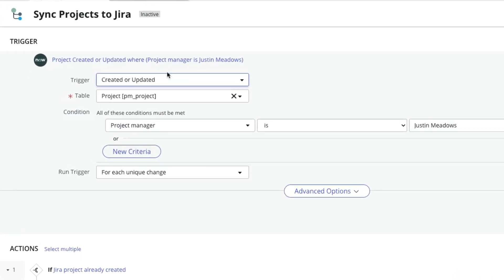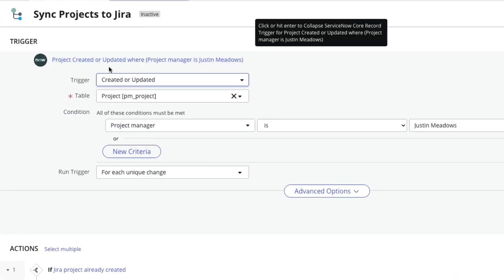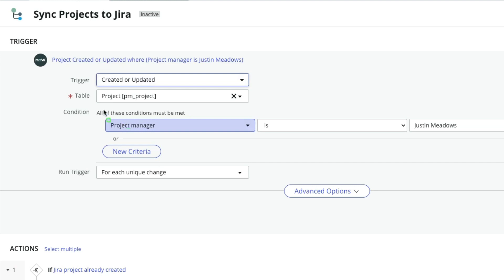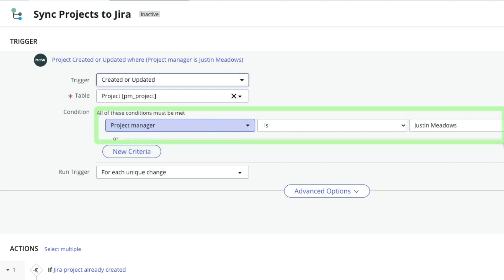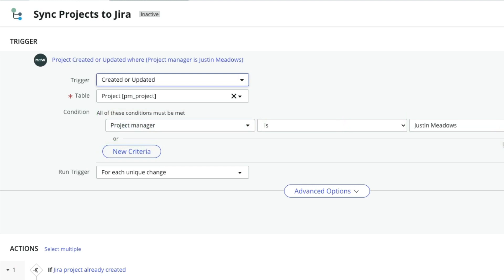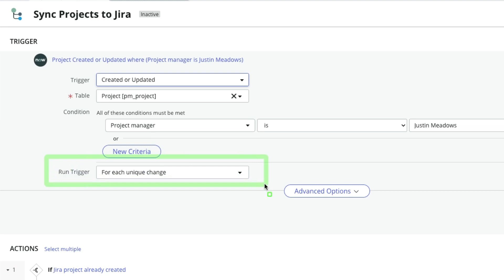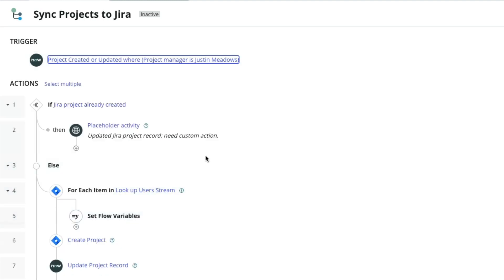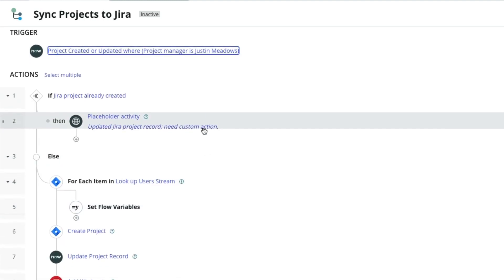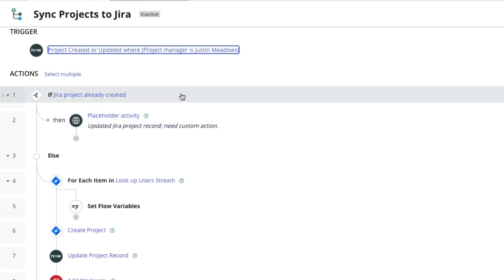First I have the trigger: when a project is created or updated. Then I have a filter — I'm filtering on whether the project manager is Justin Meadows, that's me. I want to do it for each unique change, because the use case is there might be updates to a project and we need to update that information in JIRA. So I want every unique change — including an update or a create — to go over. Then the first thing is: if a JIRA project is already created, how do we know?